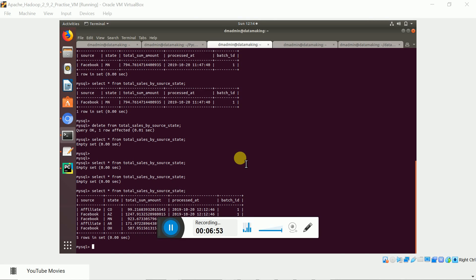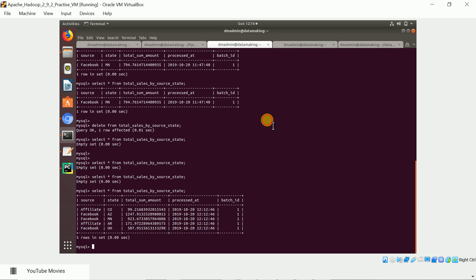Sorry for the delay — my VM is a little slow so I paused the video to let it push some data. It has now processed some data and pushed it. Let's go and see how it looks. It has already made the aggregations.